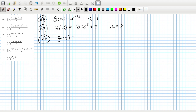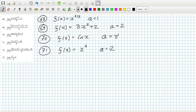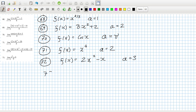For problem 70, f(x) must be cos(x) and a must be π, and cos(π) = −1. For problem 71, f(x) must be x^4 with a equal to 2. For problem 72, f(x) must be 2x² minus x with a equal to 3 — 9, 18 — yes. For problem 73, f(x) must be e^x with a equal to 0.